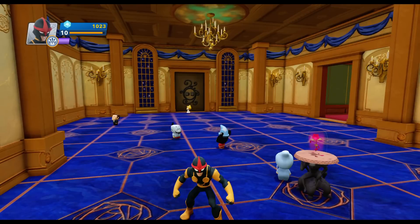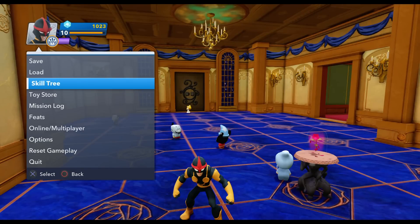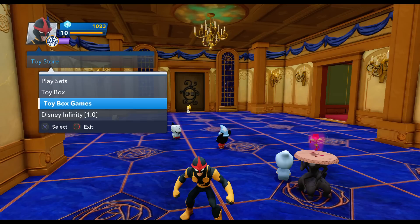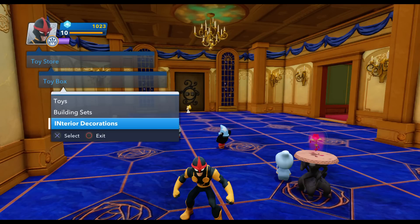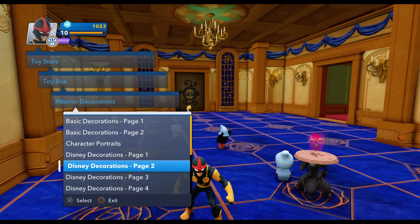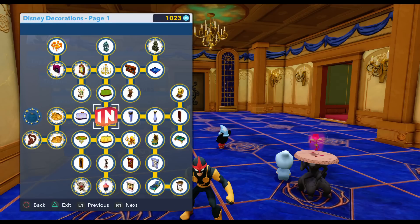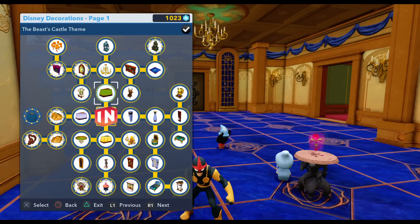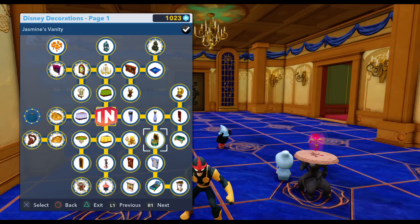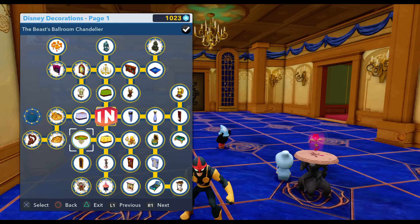So this is the interior. Let me just show you in the toy box real quick. Let's go to toy box and interior decorations. It's Disney decorations page one. The ballroom theme starts off over here. It goes down here — there's Beast's suit of armor and enchanted rose. And then there's the ballroom chandelier, which I did put in here — I just forgot to mention it. You can see it in the background right now.